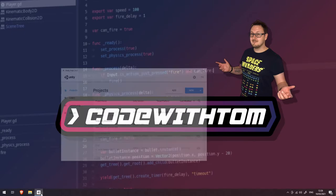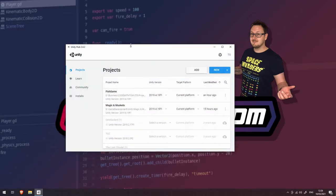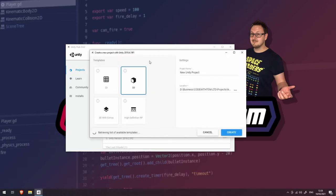To do that we're going to open up our Unity Hub which you should have installed from a previous video and create a brand new project. Click on the new button here. It doesn't matter what you choose for your template. I'm going to suggest that we stick to 3D.